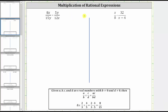We're asked to multiply the given rational expressions. We multiply rational expressions just like we multiply fractions — we multiply the numerators and denominators. However, we do want the product to be in simplest form, and therefore we often simplify out the common factors between the numerators and denominators before multiplying.